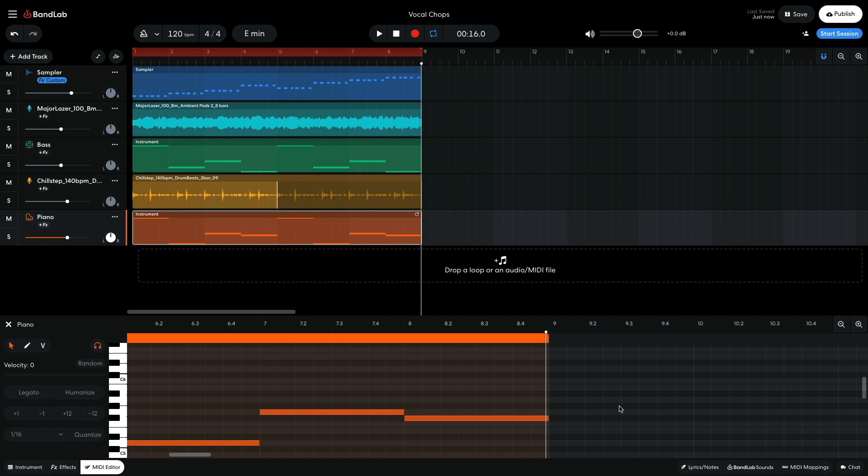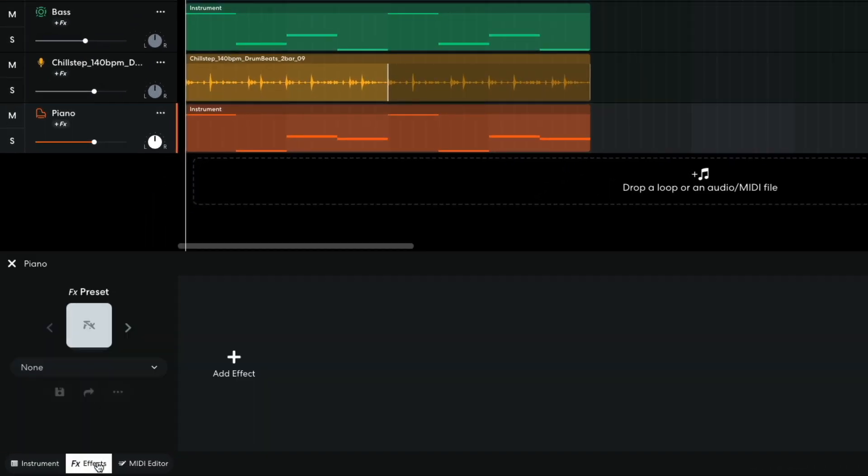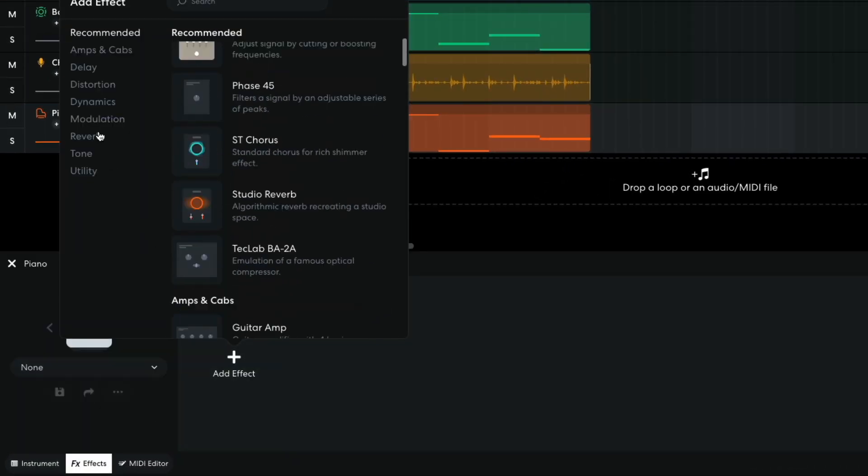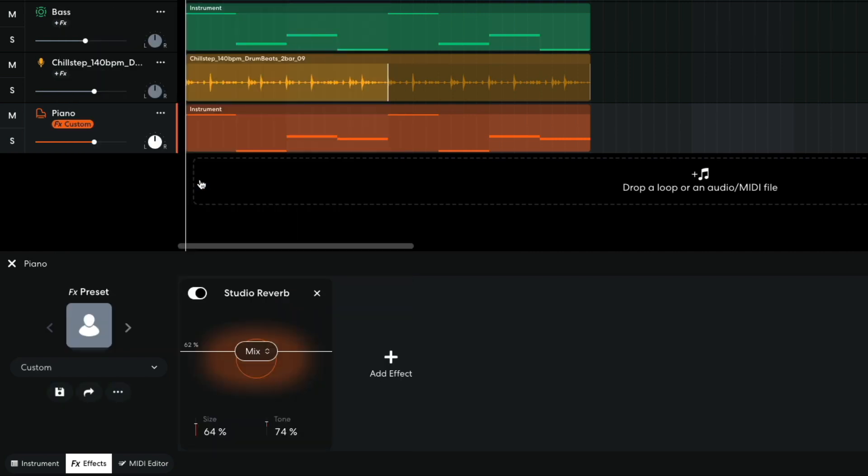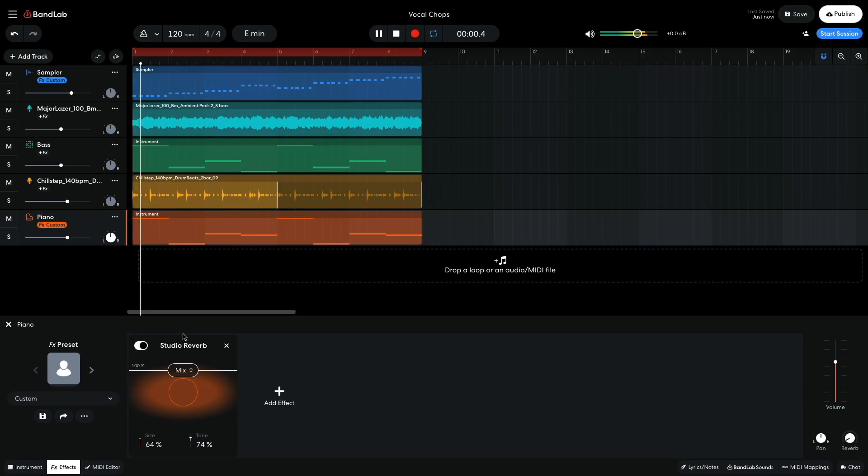I like how this piano sounds, but I feel like it might fit better into the mix with a more ethereal sound. In the effects panel, I add a reverb, Studio Reverb, and set the mix to 100%.